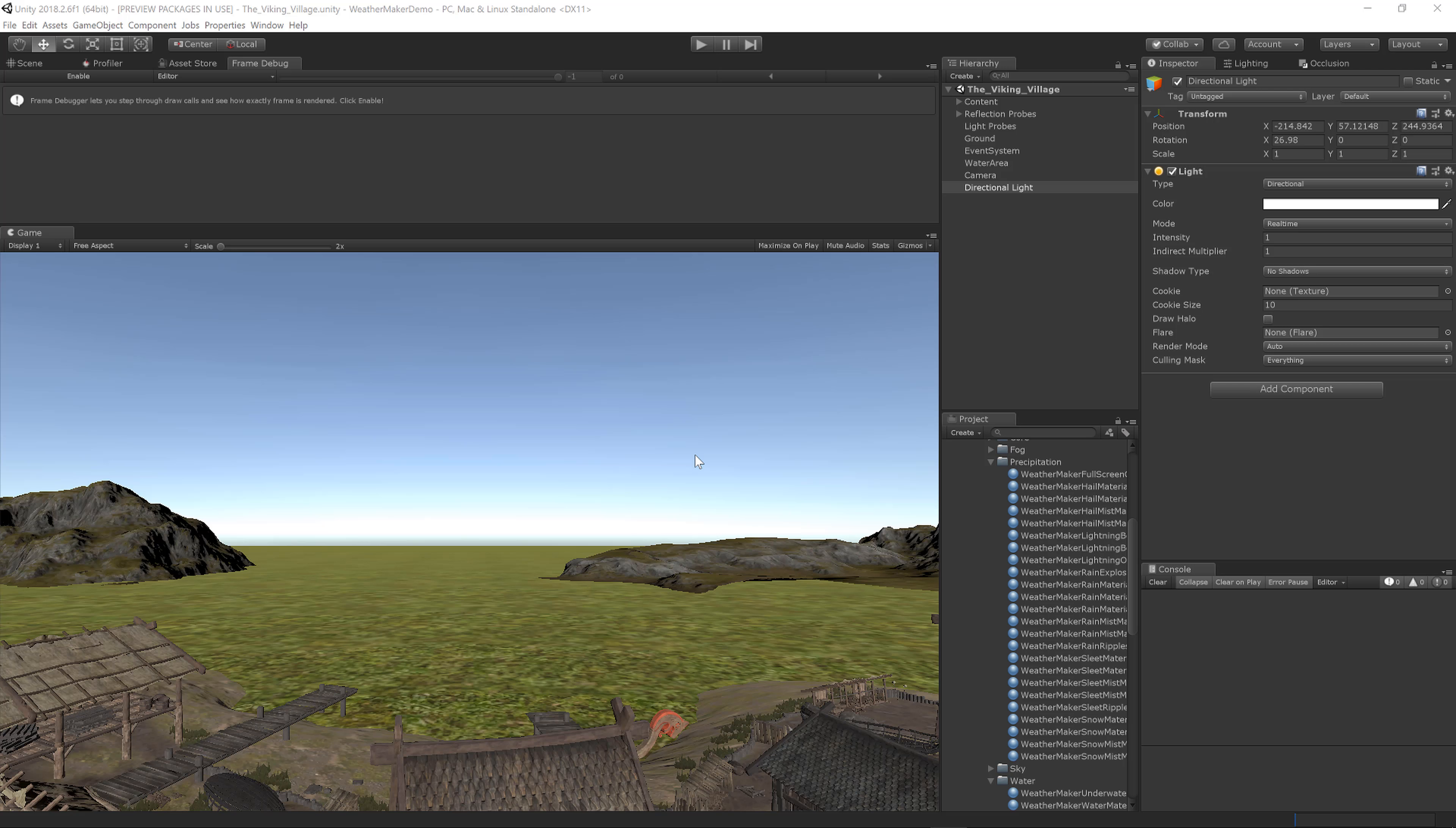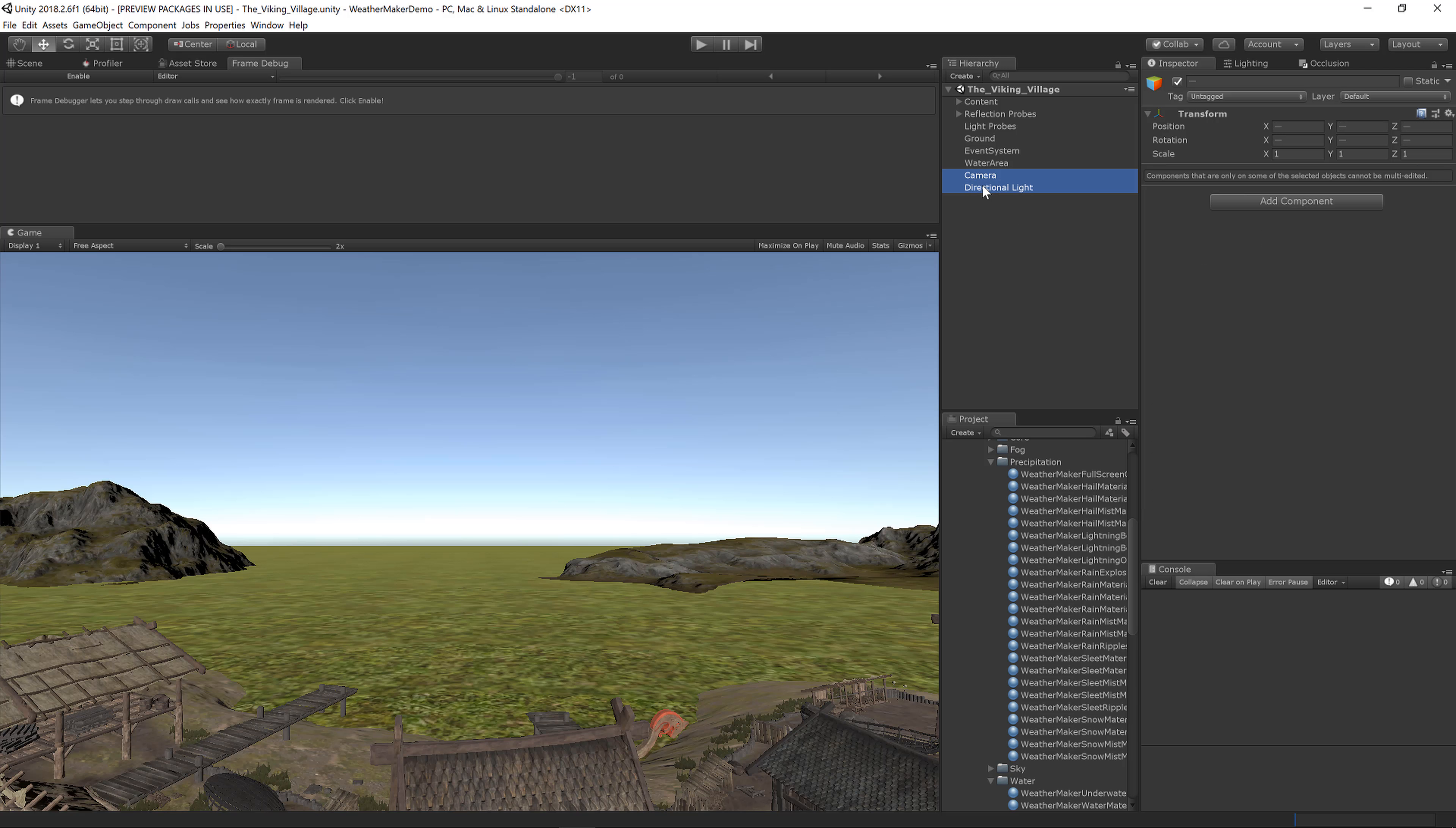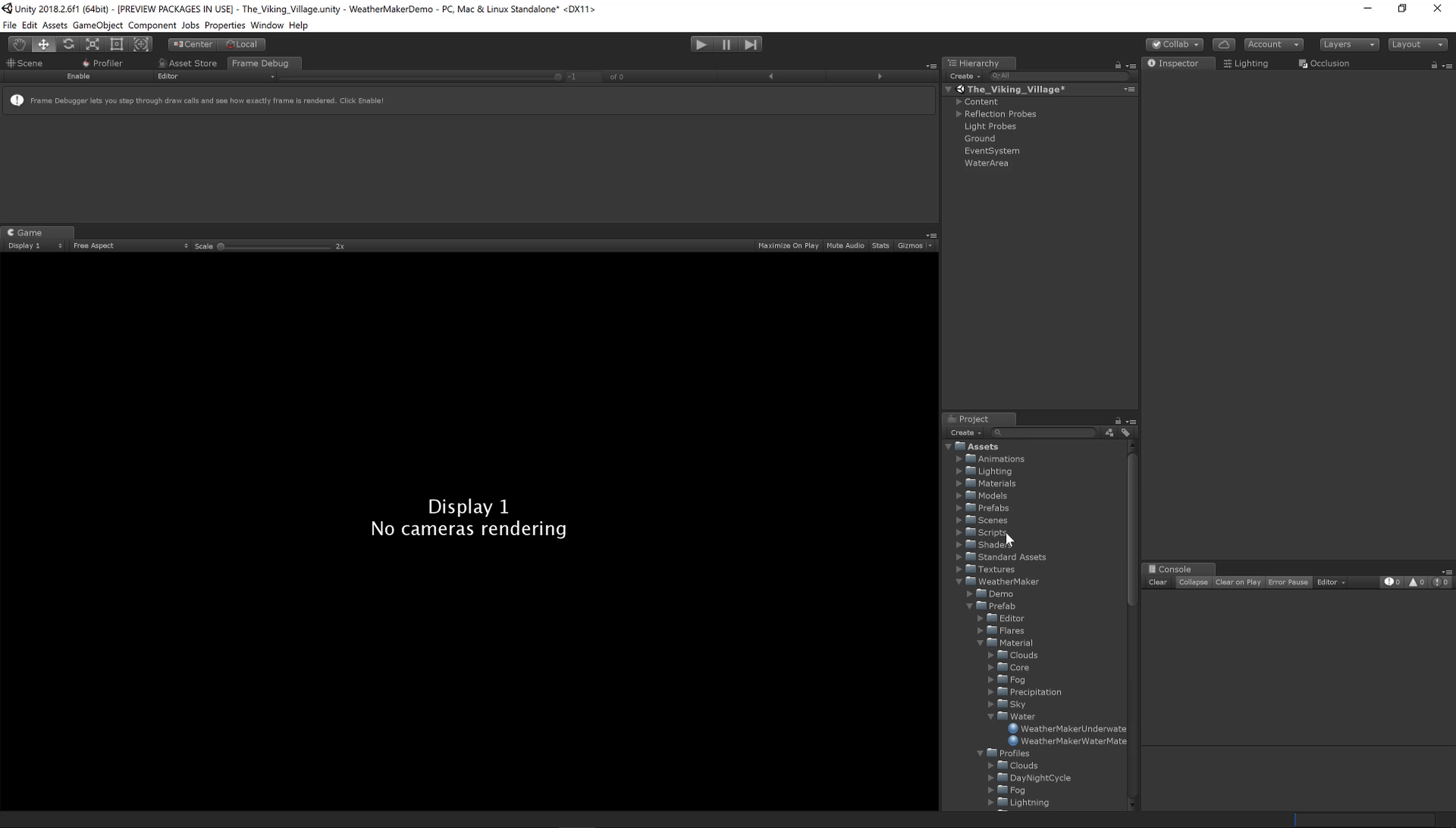To get started in your scene, you'll want to delete your camera and directional light. I was using the Viking Village scene from Unity. Once you have your camera and directional light deleted, you need to make sure you have WeatherMaker. Get it from the Asset Store, and once you've got it, it should be in Assets/WeatherMaker. Inside of that is a Prefab folder.